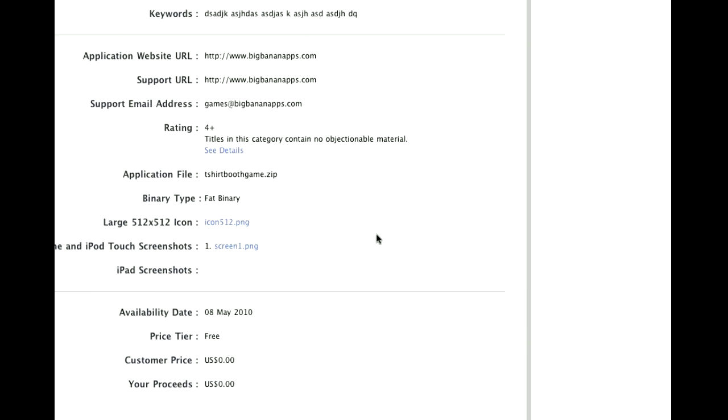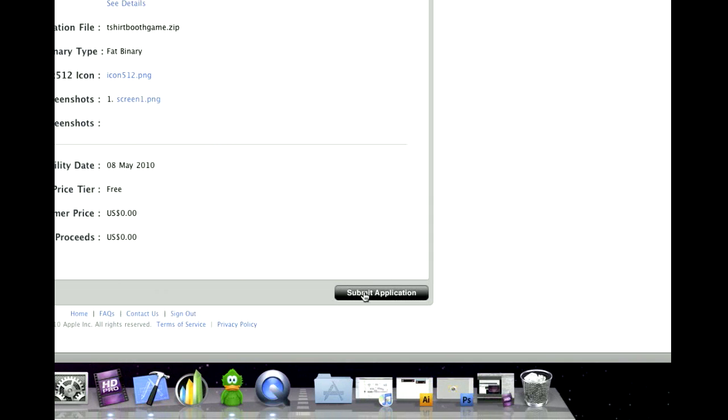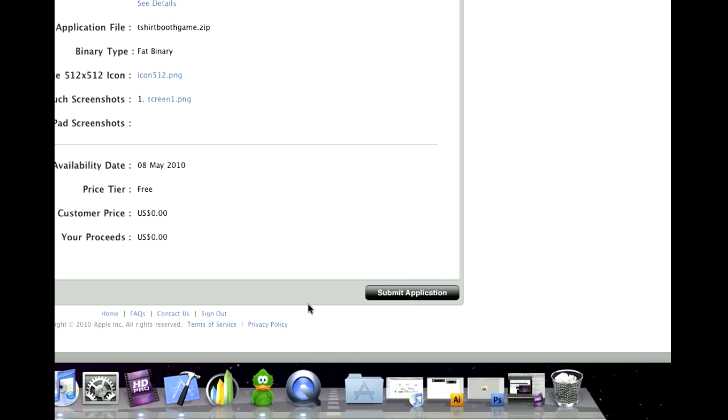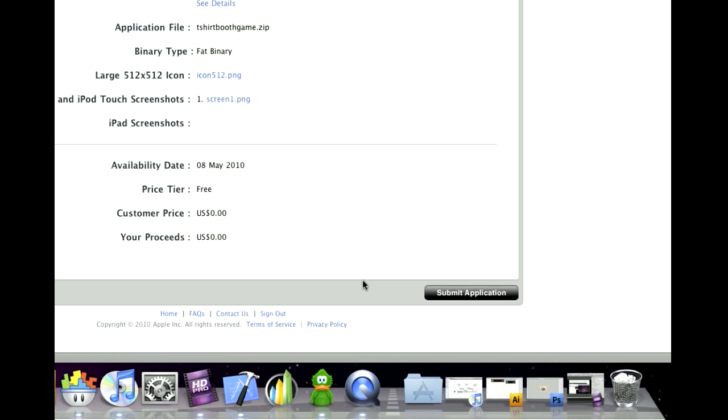Now it's going to ask me if everything is correct. And then I Submit Application. I'm not going to submit this obviously because it's not a real app. But that is it. Once you have that done, you wait for Apple to take their time. And good luck.